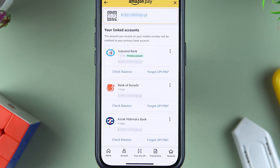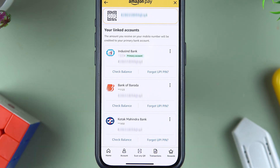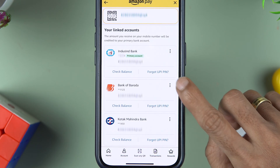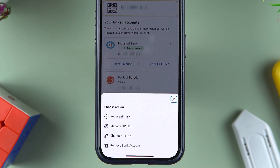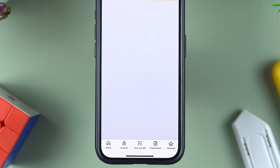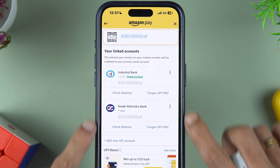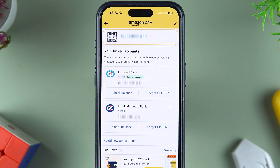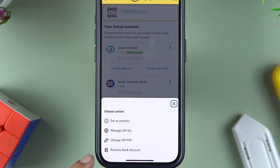As you can see, I have three bank accounts. I don't want to keep three accounts in Amazon Pay UPI. For example, if I want to remove the Bank of Baroda account, I simply tap on the three-dot option. You will get a pop-up screen with options: 'Set Primary,' 'Manage UPI ID,' 'Change PIN,' and 'Remove Bank Account.' Tap on 'Remove Bank Account' and within a few seconds the bank is removed from Amazon Pay UPI.